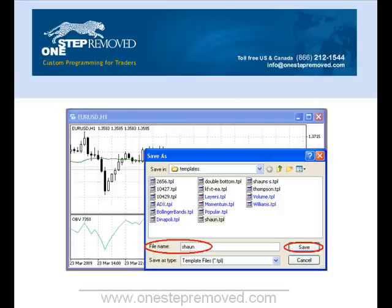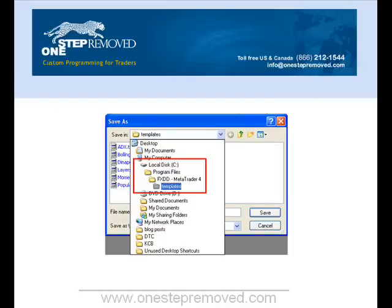You should notice the location of the template is C:\Program Files, then the name of the broker you're using, then Templates — and you can find all the templates in there.